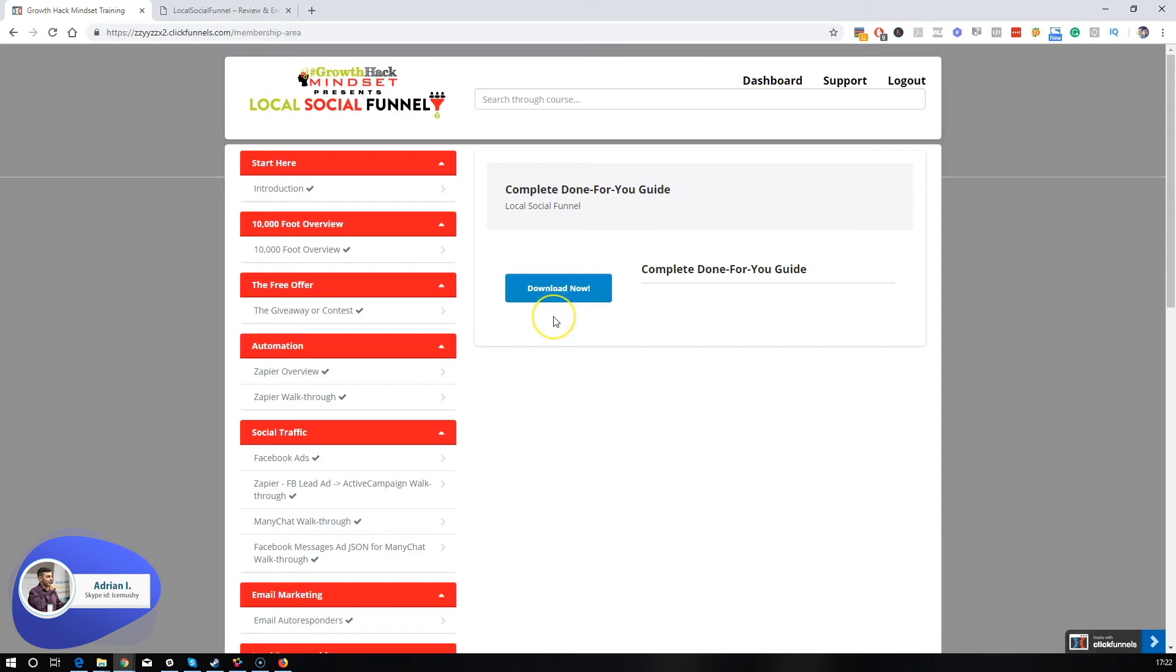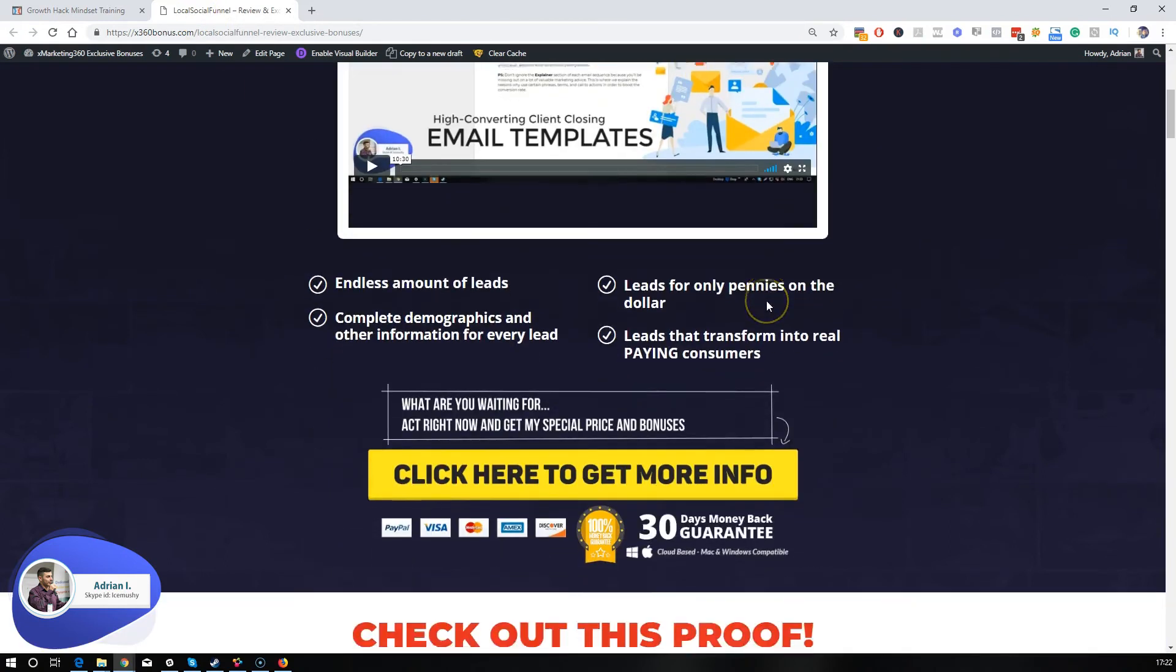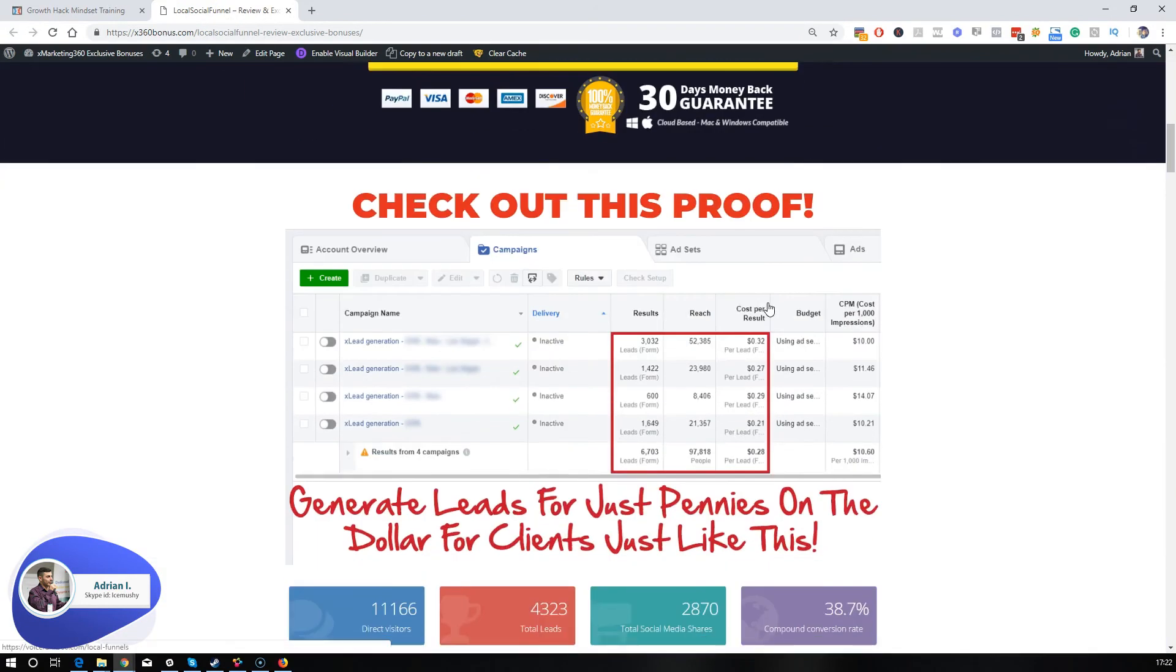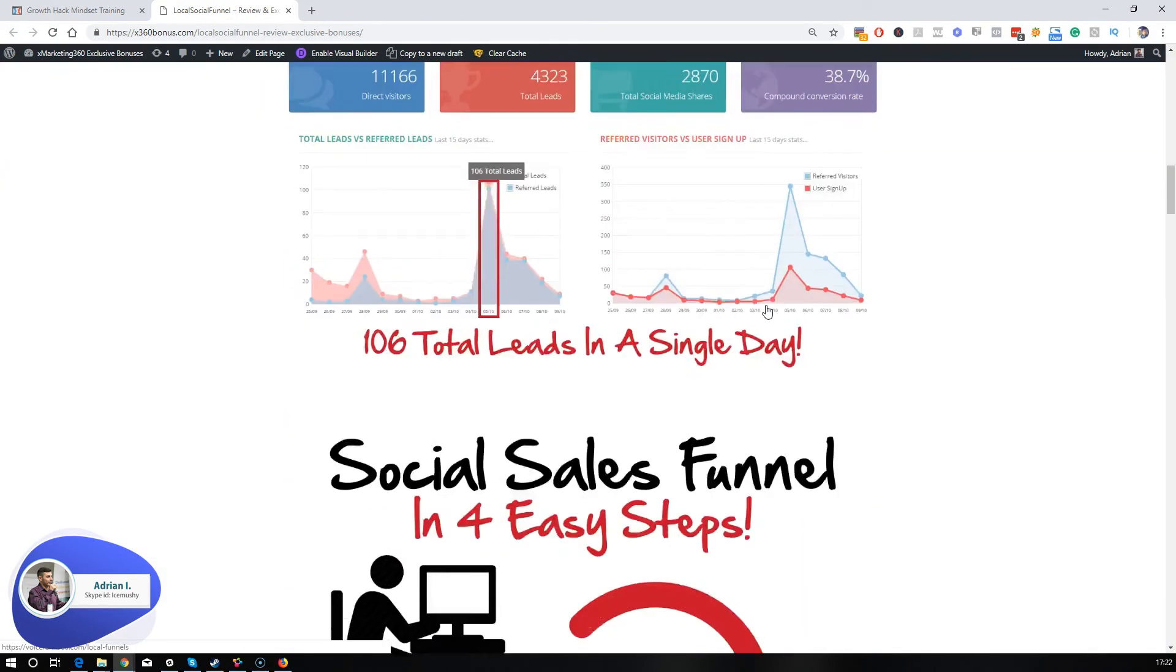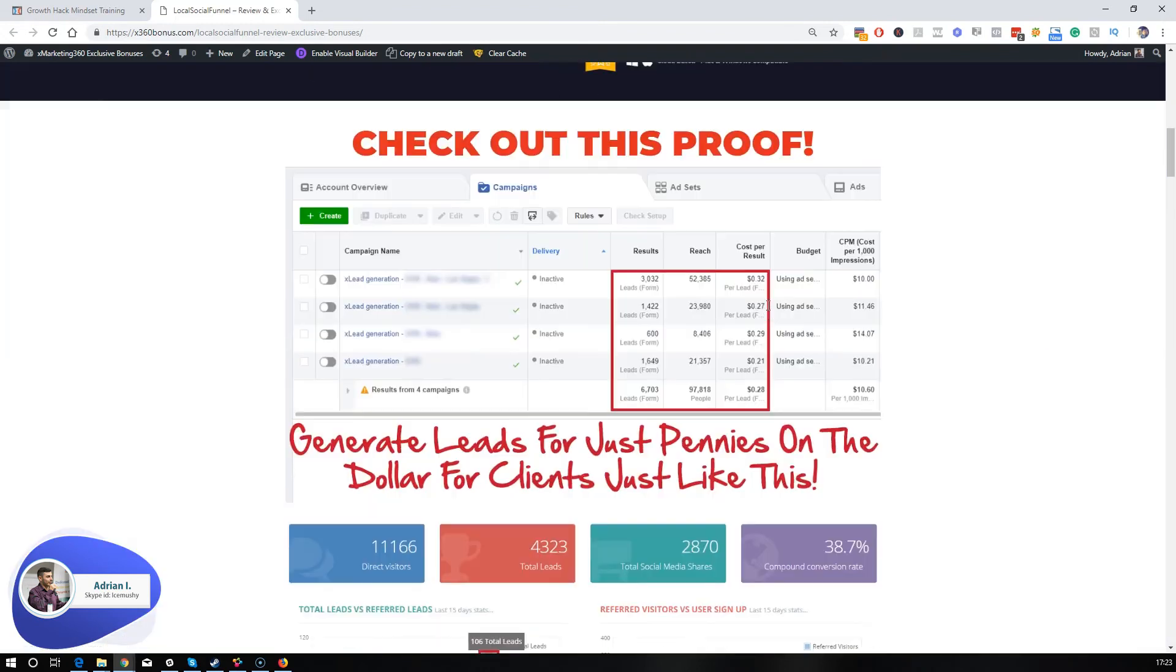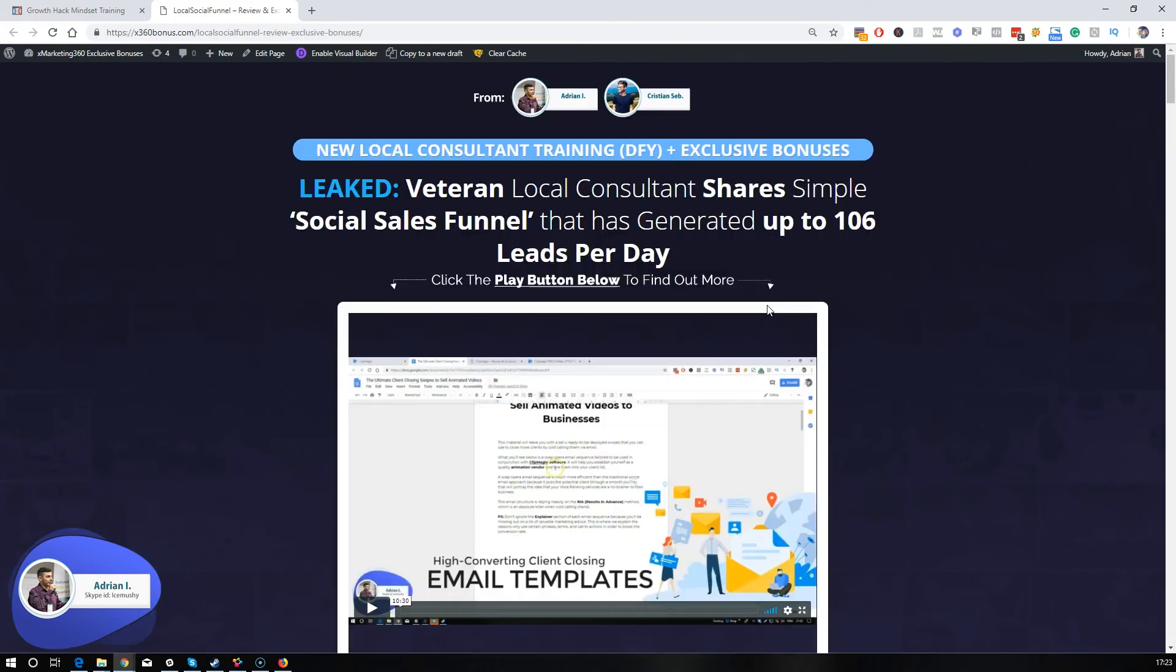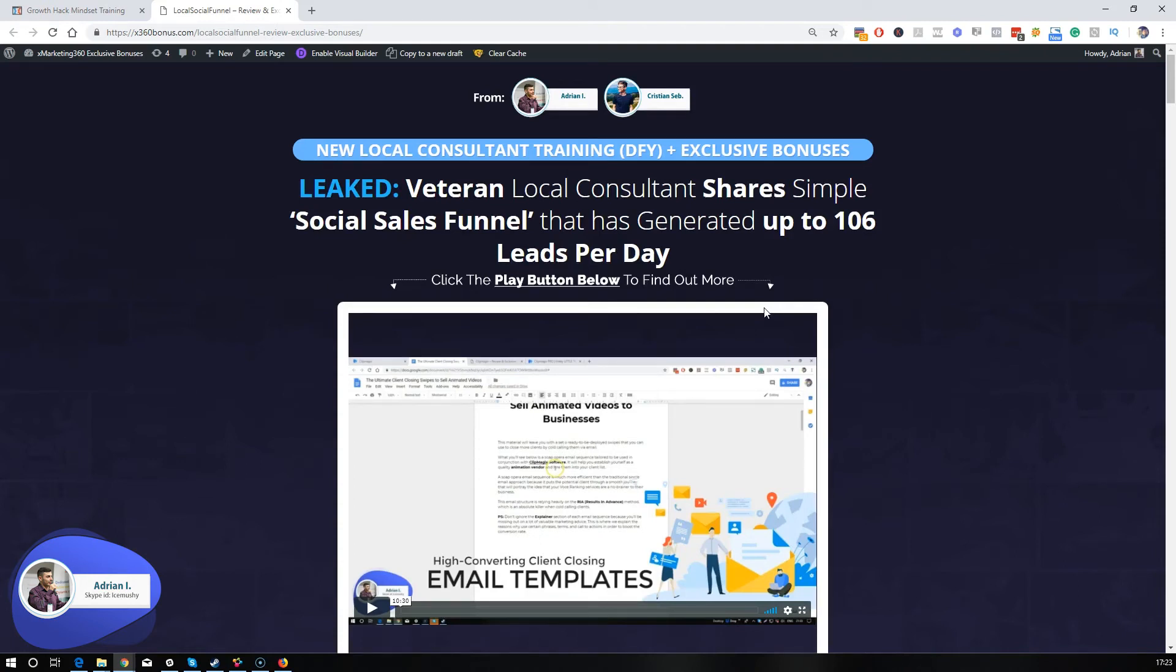But enough about the product because you're going to get the chance to review it soon anyway if you decide to jump in. Let's jump into the bonus page because I want to share with you some awesome bonuses that we've put together for you. In a nutshell, this helps you either close more local businesses or help your clients improve their social funnels by offering to generate more leads.